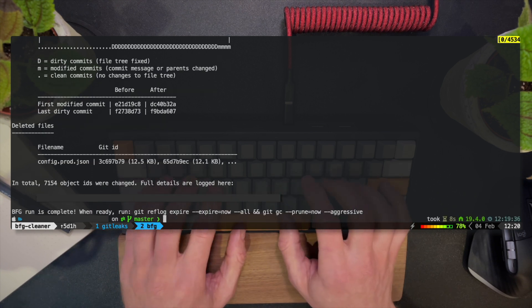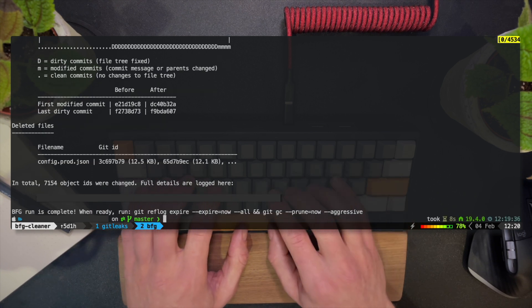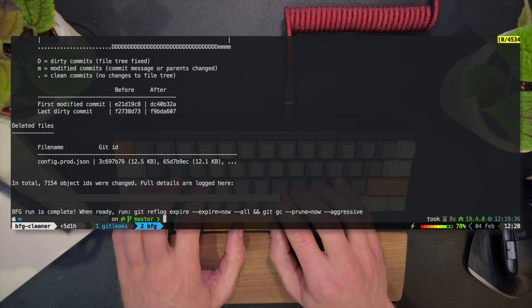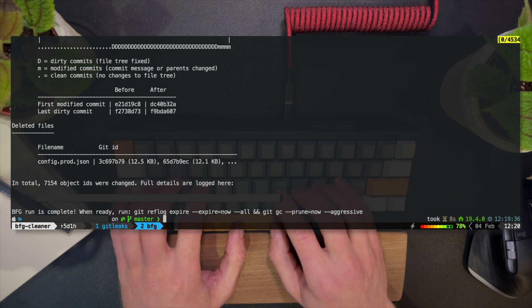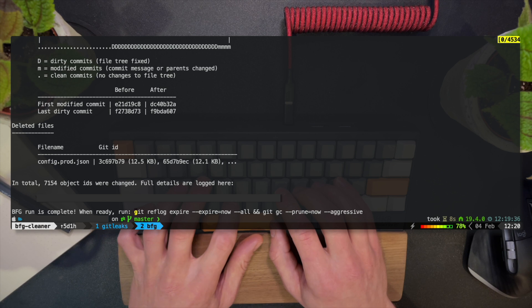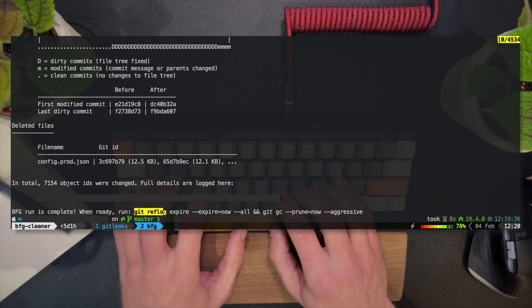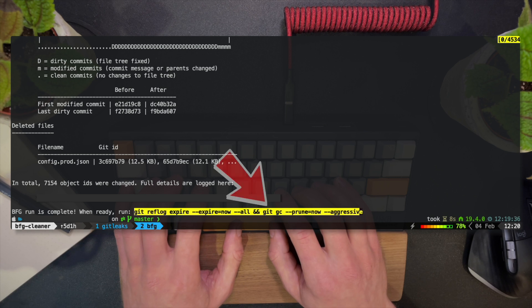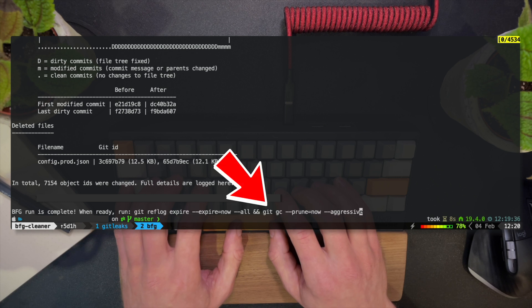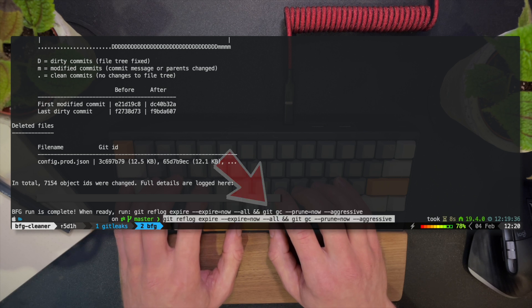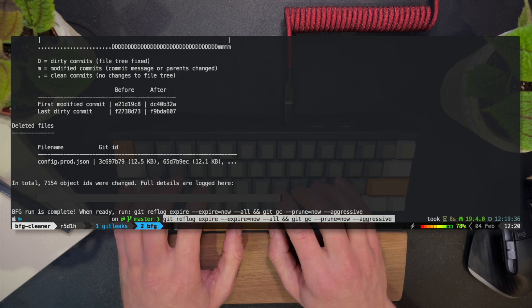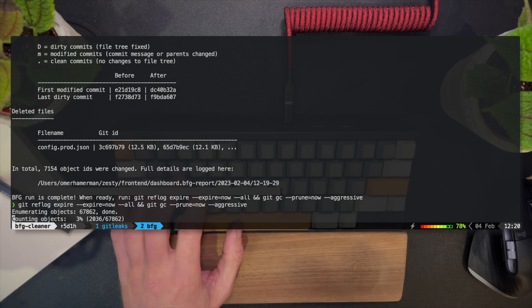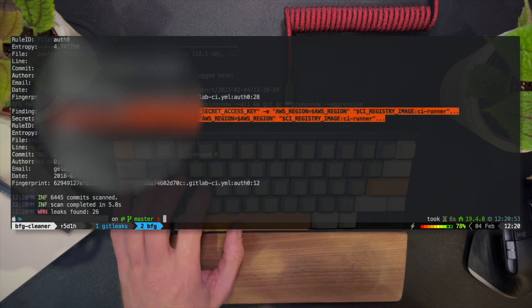When BFG is done, it suggests we run reflog expire. The expire subcommand prunes older reflog entries. Entries older than expire time are removed from the reflog. Then with git-gc, we clean up unnecessary files. Git-gc, as introduced by the docs, is like a house cleaning for the repository.